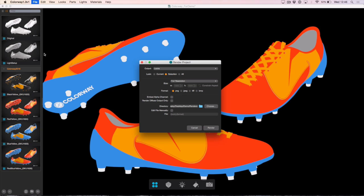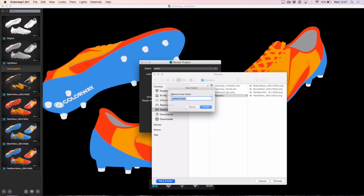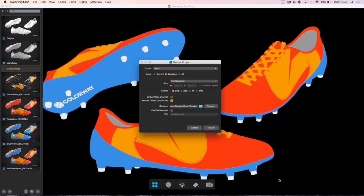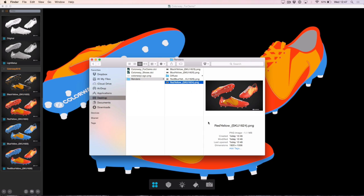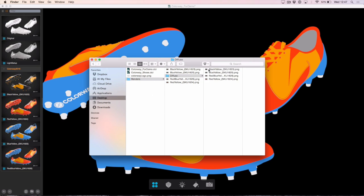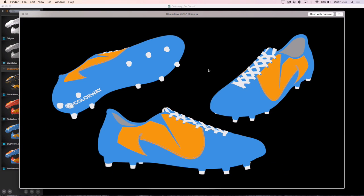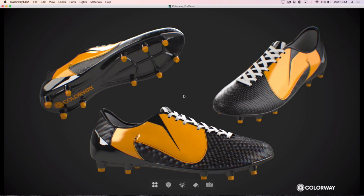I want to render out just this diffuse pass for each of my looks inside the Colourway 2016 folder. I'll select that folder, come up to File > Batch Render, and turn on the option 'Render Diffuse Output Only'. I'll change my directory to put those renders in a brand new folder, hit Render, and go back to my Finder. You can see that in my Diffuse folder all of those images are rendered out, ready to be used in any spec sheets I might want to create.